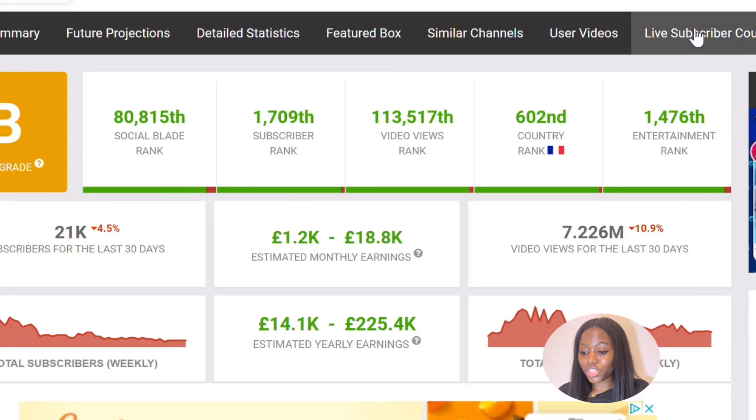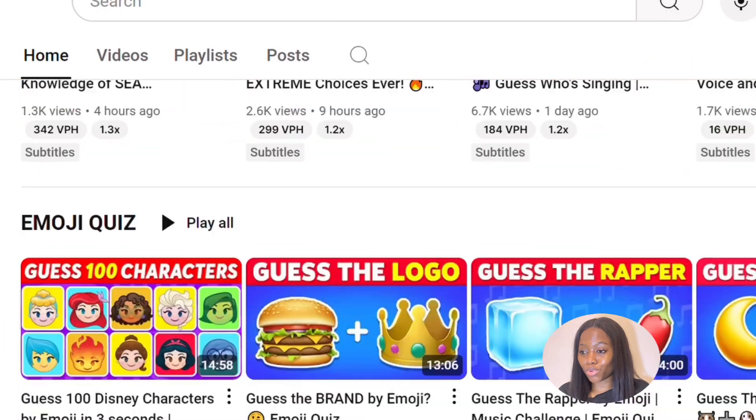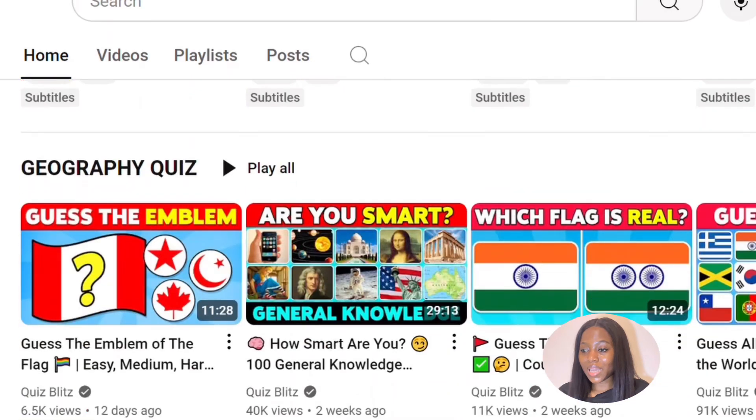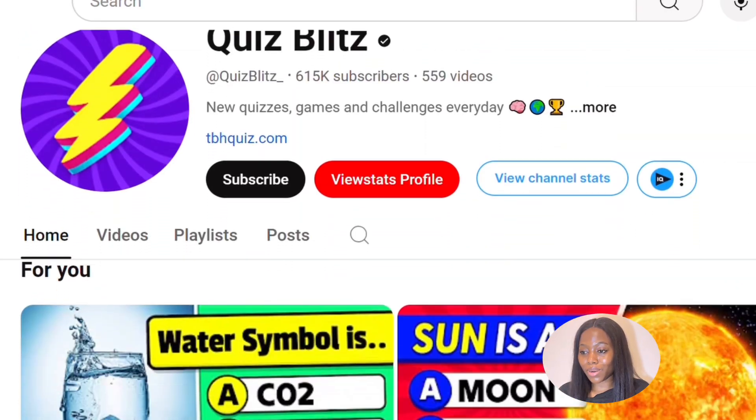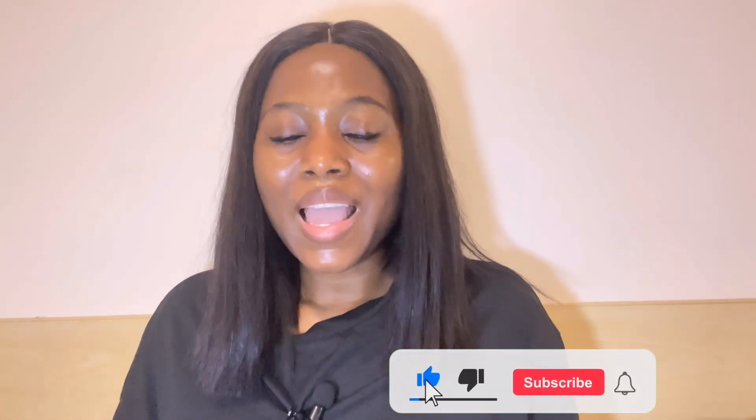This particular page is making over eighteen thousand dollars every single month according to Social Blade, and they have over six hundred thousand subscribers. In this video, I am so excited to share with you how you can use Bulk Create to make over one thousand quiz videos using only Canva and ChatGPT. The best part is that it takes about five minutes for this type of video to be completed.